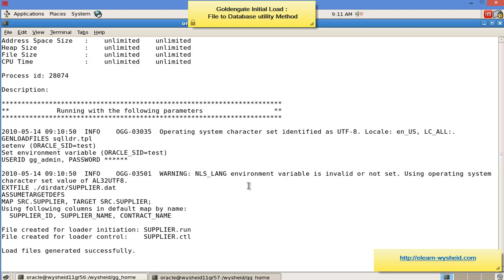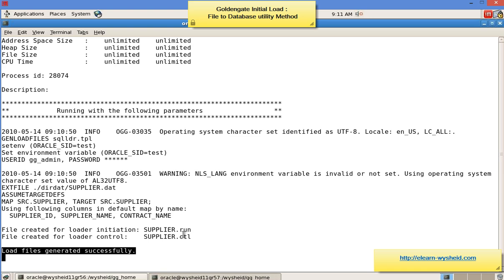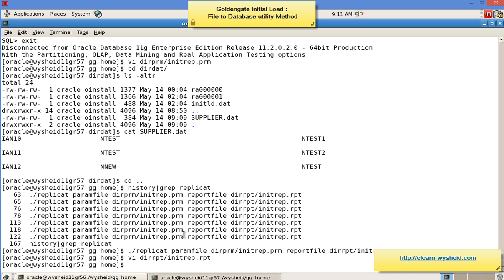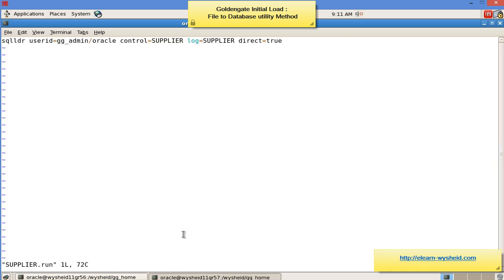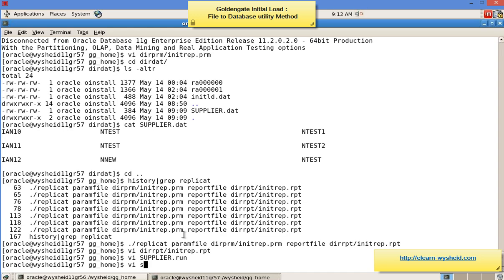Let's look at the report file and go to the bottom. If successfully created, we'll see 'load files generated successfully' and the files created for loader initiation: 'supplier.run' and 'supplier.ctl'. Based on the table name it creates a run file and a control file. These get created under the GoldenGate home directory. Opening 'vi supplier.run' — you can see it calls the SQL*Loader utility with the GoldenGate username and password, and the control file is 'supplier.ctl'. The log file created will be 'supplier.log'.